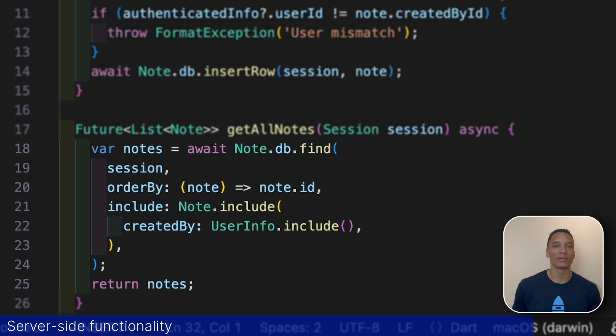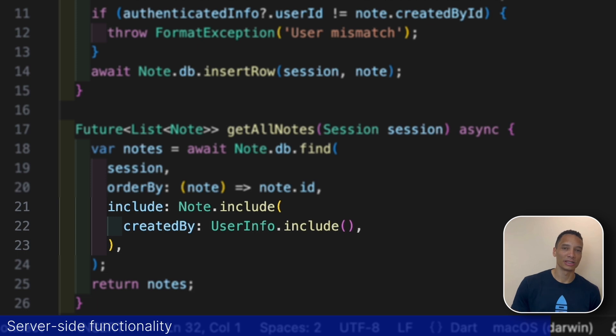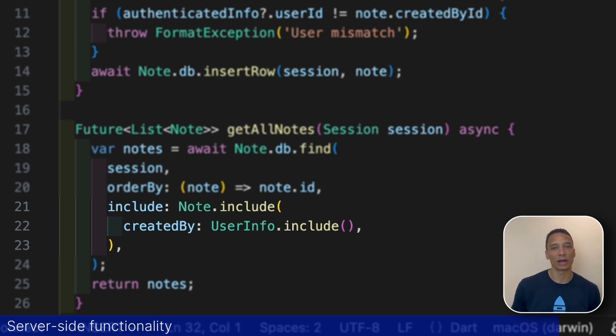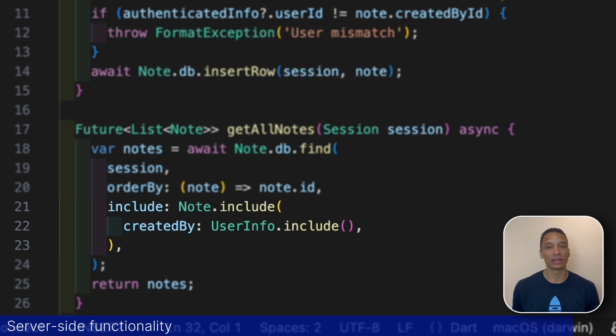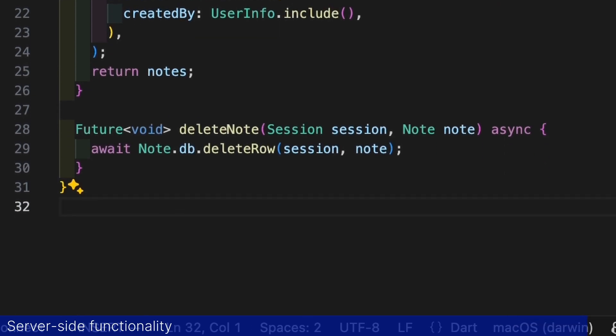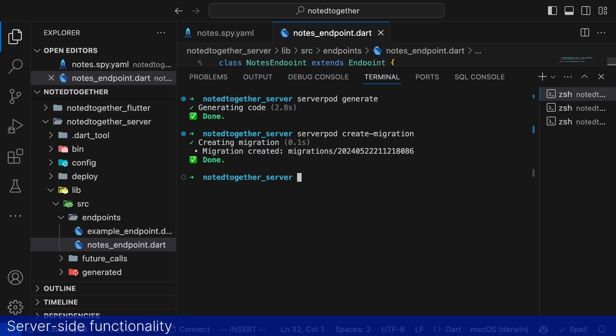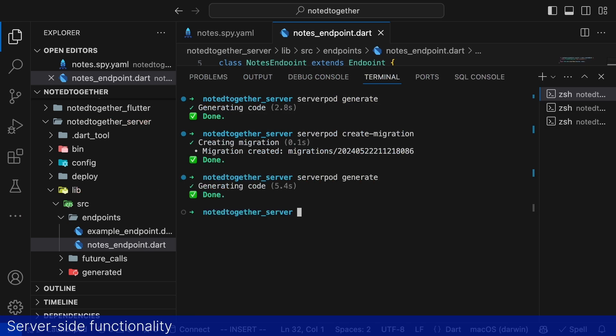Thankfully the ORM has us covered. By adding the userInfoInclude object to the nodesInclude object and passing it as an argument to the include parameter we inform the ORM that we want to fetch any included or any associated user information with every node. The last endpoint method deleteNode kind of explains itself. It takes a single note as a parameter and removes it from the database using the ORM's deleteRow method. After we made our changes to our endpoints we run serverpod generate again to update our API layer.